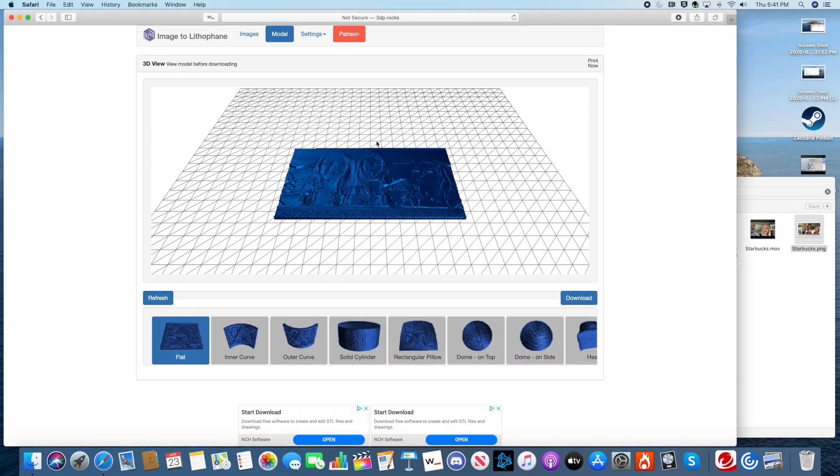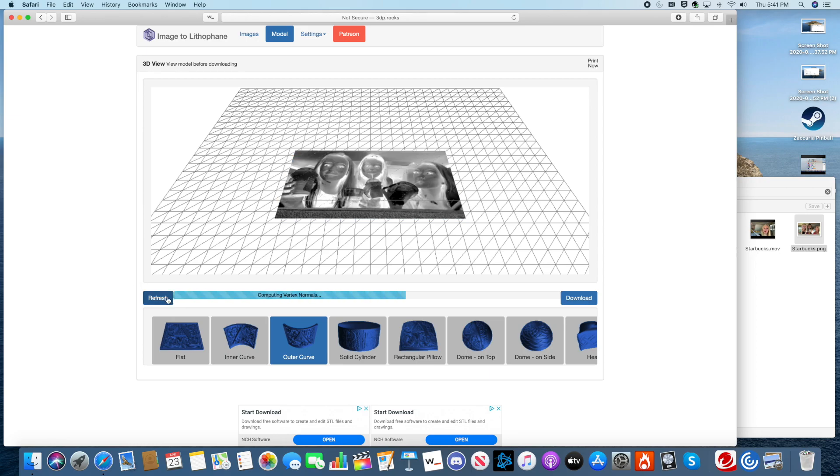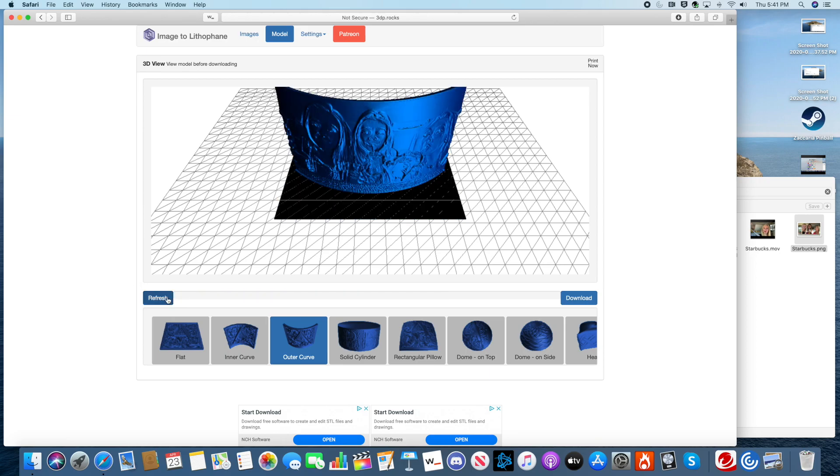When we print our Lithophane, we always choose Outer Curve. All you have to do is click it and press Refresh. Perfect! And you're basically all set to go.